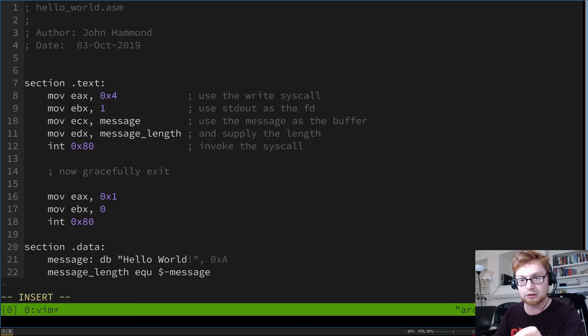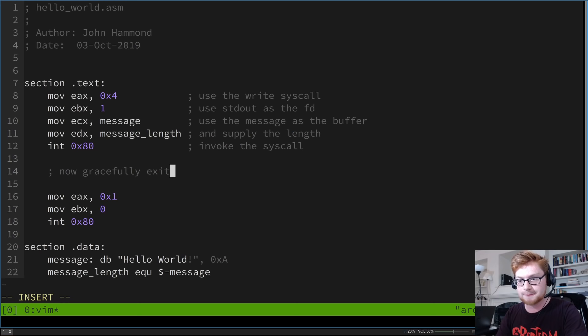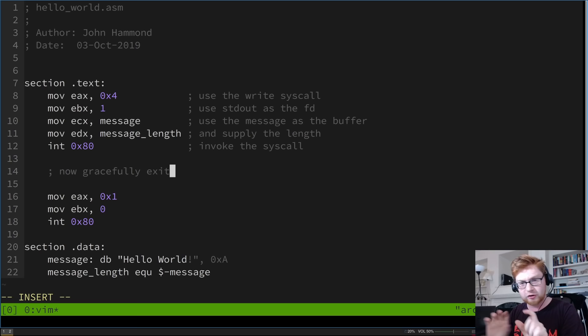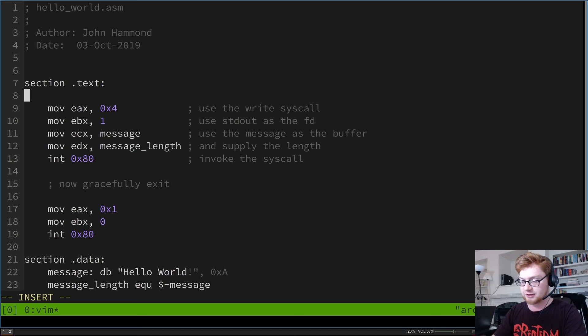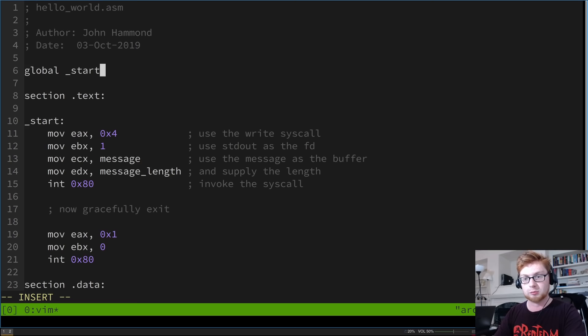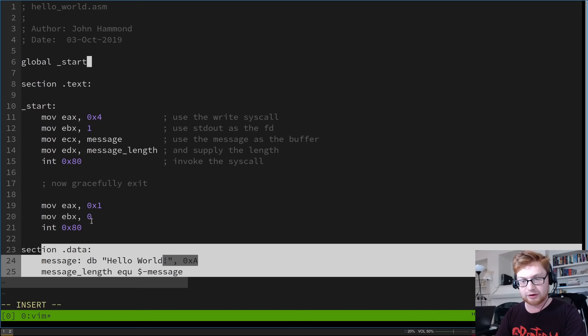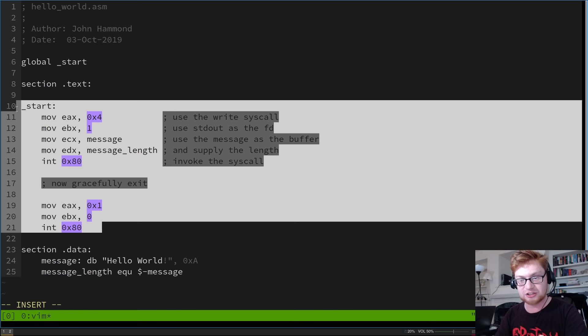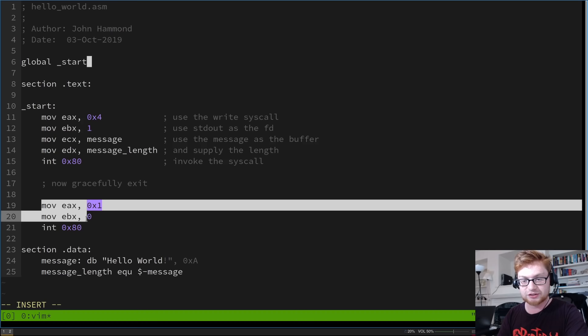Oh wait — I'm totally wrong, we don't have everything yet. We need to specify the entry point label: underscore_start, followed by a colon to denote what we'll run. And at the very top, we declare 'global _start' so the linker knows the entry point. Now we have the data section defining our variables, and the text section running the code procedurally — write syscall with proper arguments, then exit syscall.